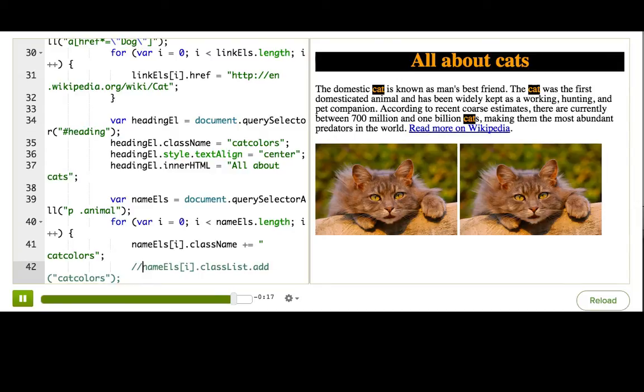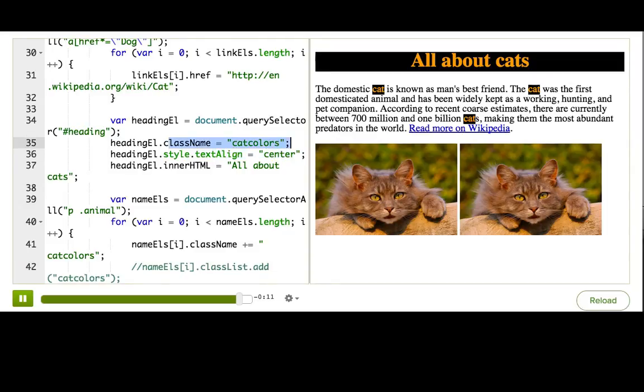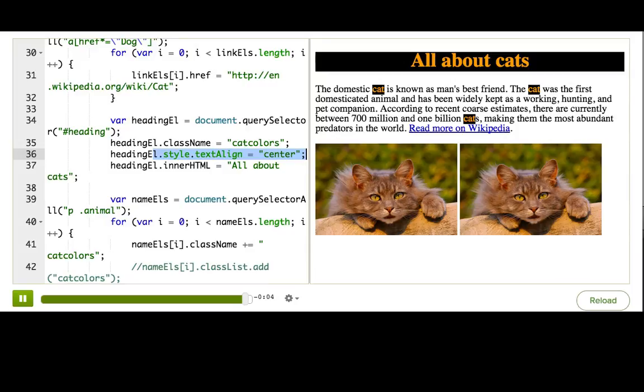There are still lots of times when we want to change individual styles, instead of assign class names. So once again, just remember that you have both of these tools in your toolbox, and think about what might be best, depending on the situation.